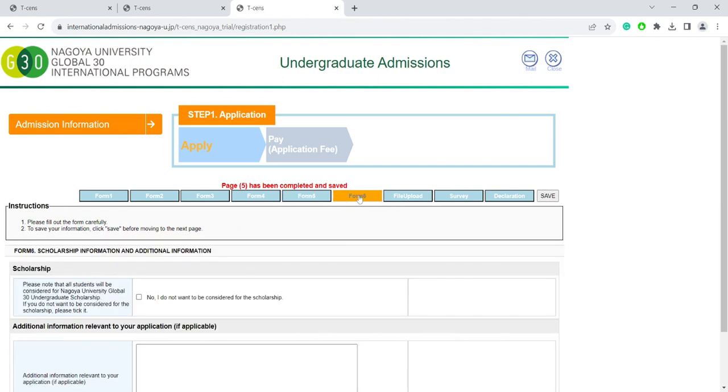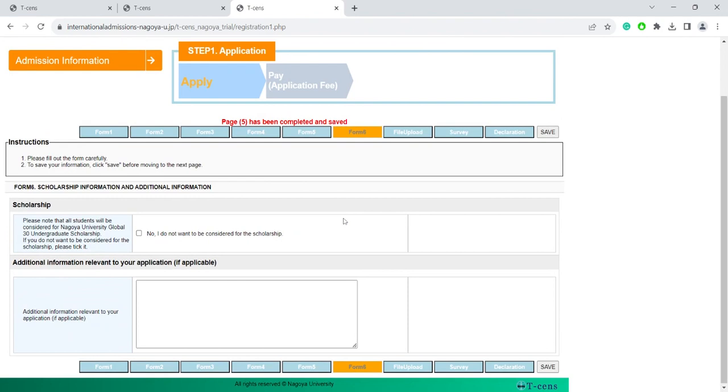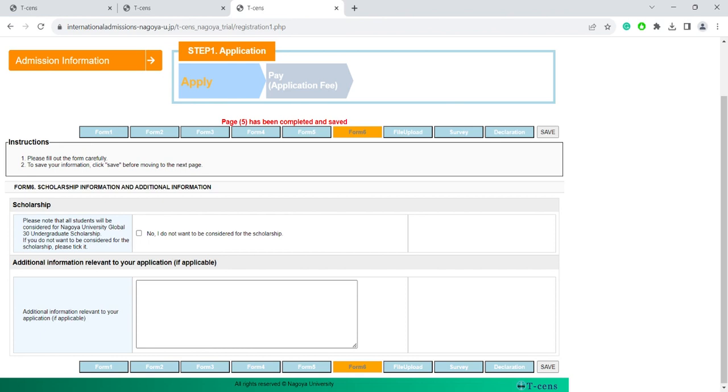Next, we move on to Form 6, Scholarship Information and Additional Information. All applicants are automatically considered for the Nagoya University G30 Undergraduate Scholarship. Leave it unchecked if you want to be considered for the scholarship. And then down here, you have a free section for additional information. Here you can give some further information about the sections that you just filled in, like about your educational history or something else that relates to your intended major subject, such as voluntary work activity or participation in a conference.